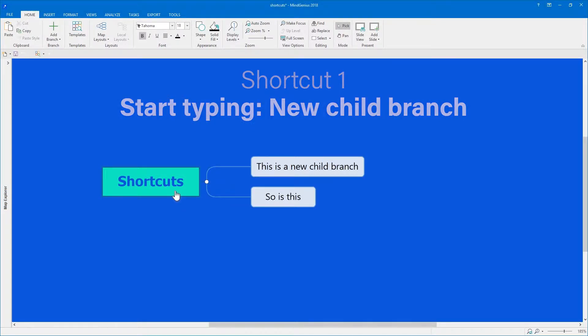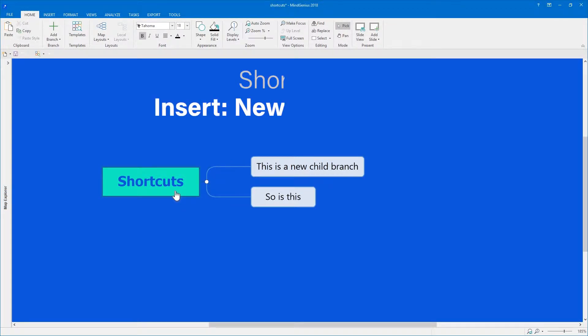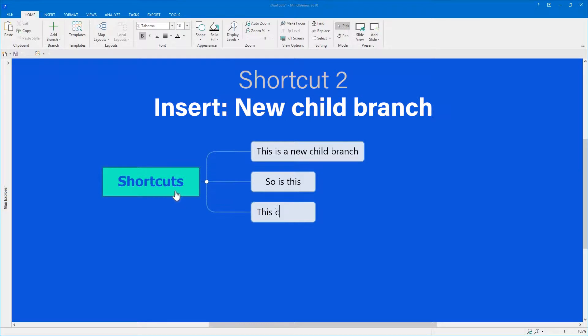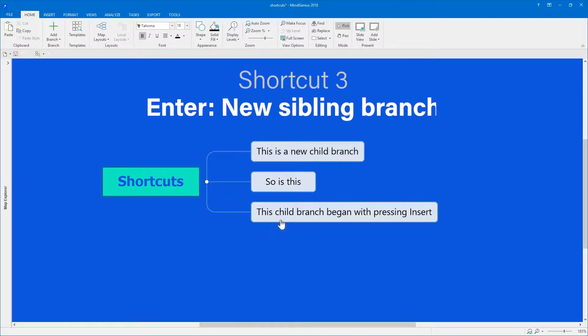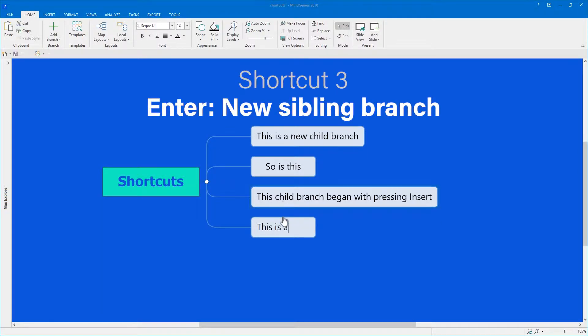You can also press insert to start a new child branch. Or when you're on one of those child branches, press enter to start a new branch at the same level. We call that a sibling branch.